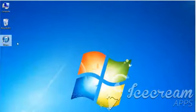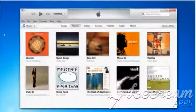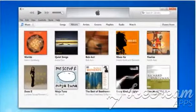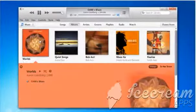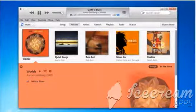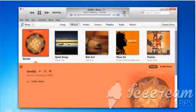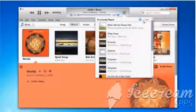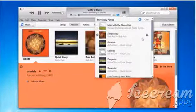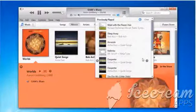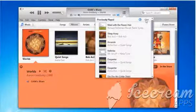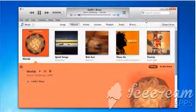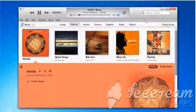Open iTunes. Play any song of your choice and then click the Up Next button. Click the Show History icon to view the list of songs that were previously played on iTunes. Now click Clear to remove the previously played songs list.